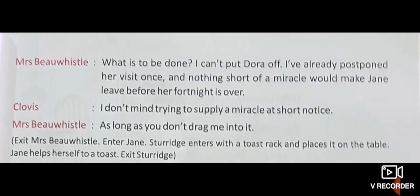Mrs. Bewissel: What's to be done? I can't put Dora off — I've already postponed her visit once. And nothing short of a miracle would make Jane leave before her fortnight is over. Postponed means to make something happen later. Nothing can make Jane leave before two weeks are complete — she would not go before then.